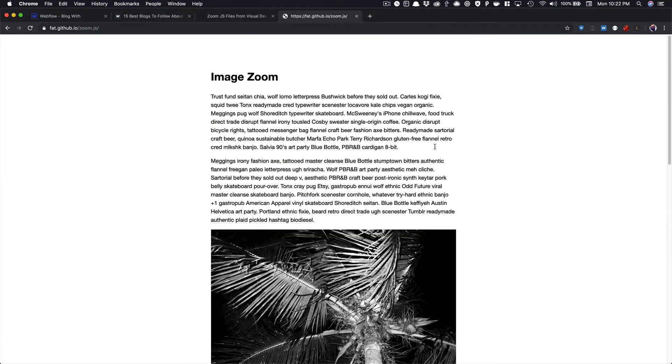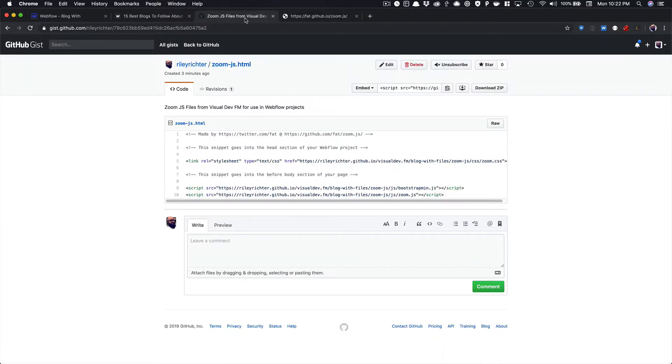So how can we add this to our Webflow blog? Well, what I did is I took these files that you'll need, and I put them in what we call a gist from GitHub. And I've got a link to that in this video.